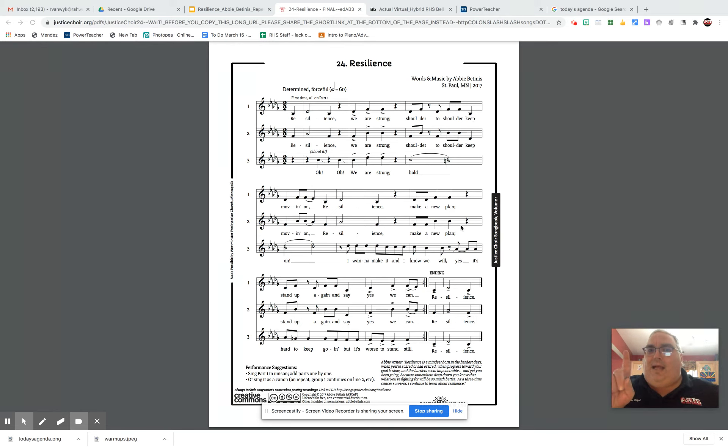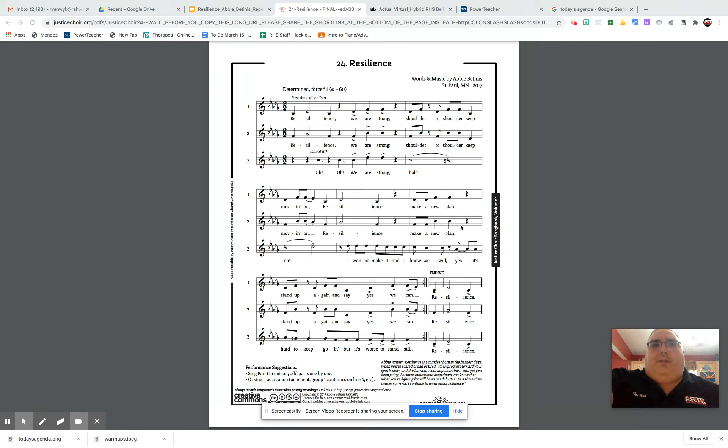And then the last time, after the fifth time, goes back to beginning. Resilience, that's the alto part.